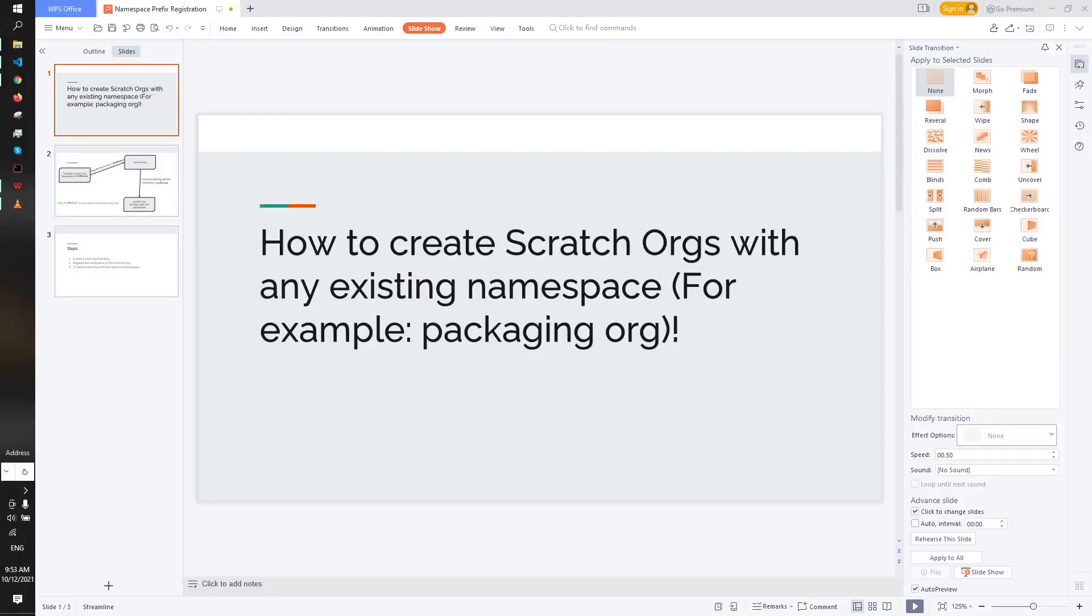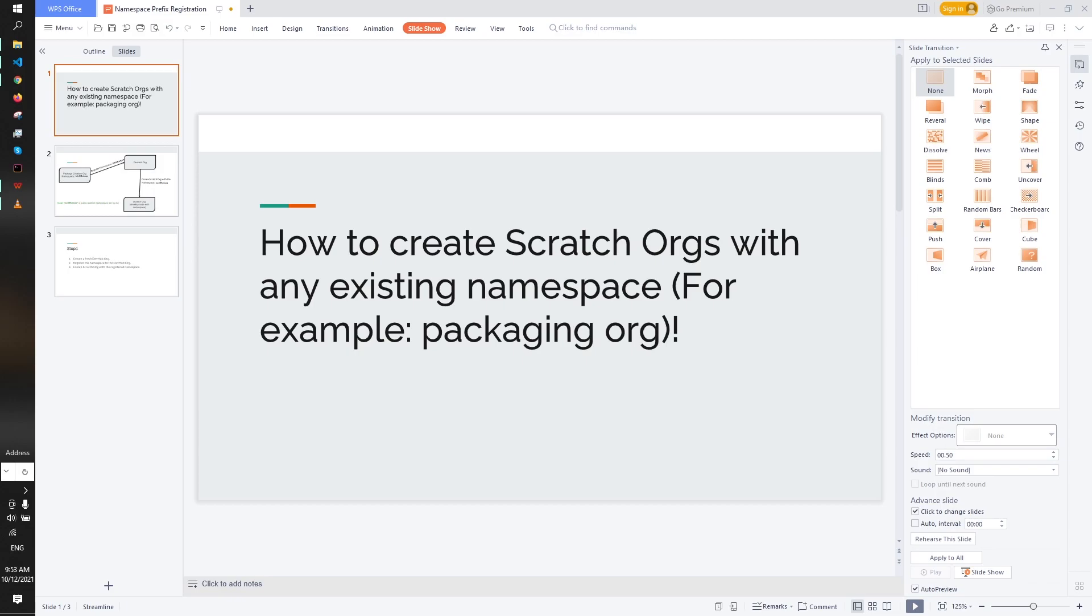Hello everyone, hope you are doing well. Today I'm going to show you how to create a scratch org with any existing namespace. For example, you have a packaging org with a specific namespace ABC, and you want to create a scratch org with that same namespace ABC. So how can we achieve that?